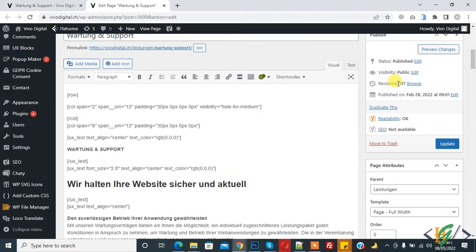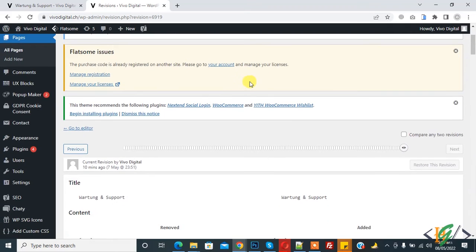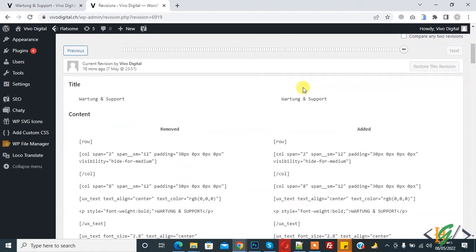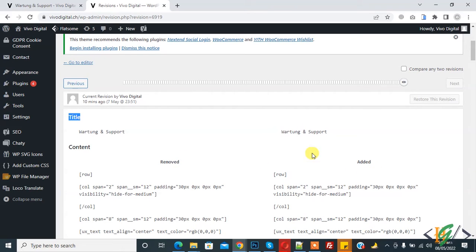The total revisions count is 137. Click on it to undo, and now here you see the title content, removed content, and edited content. This shows the old version on the left and the new version on the right side.